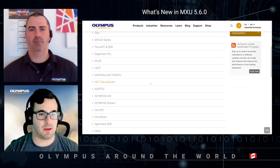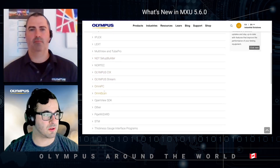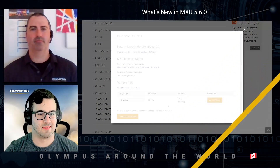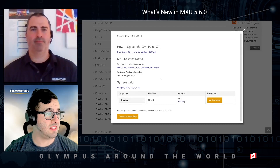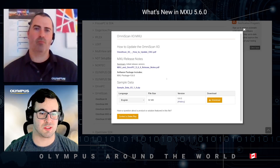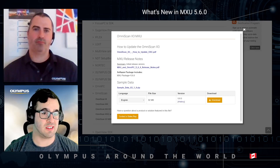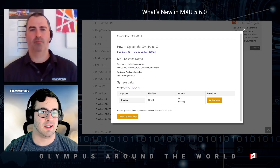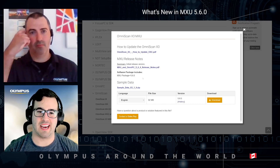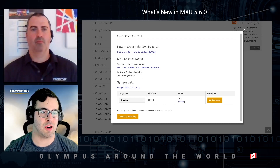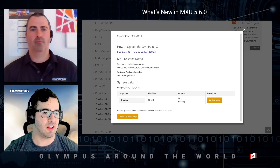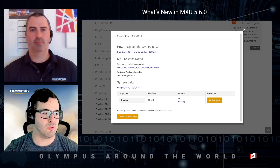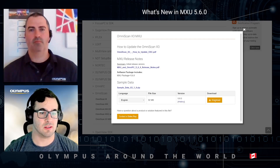For the OmniScan MXU version, just click on OmniScan and then click Details. Once you arrive at the page you can see the descriptions of the MXU software. What is new here is that we now only have a single MXU package, 5.6.0. Before, you had to download three different parts of the software and install each one separately, then click Download.